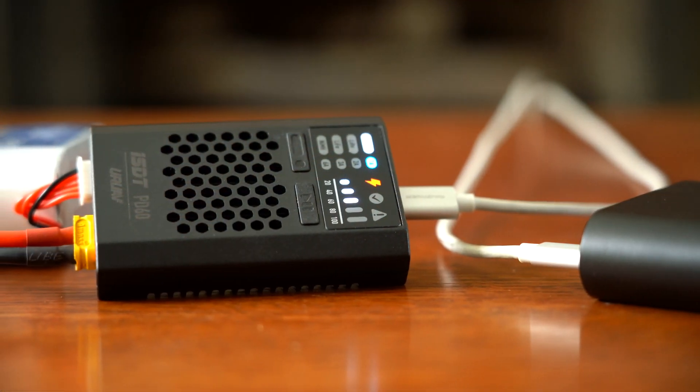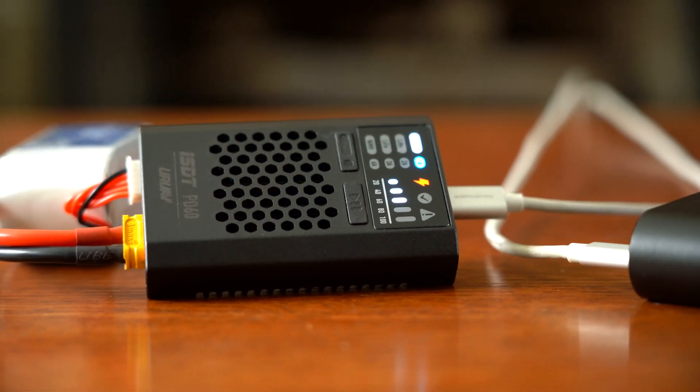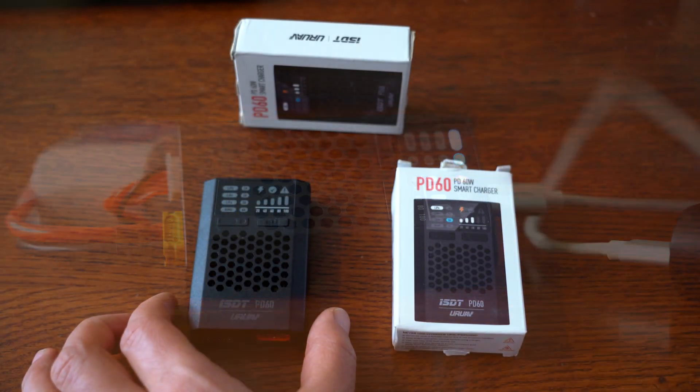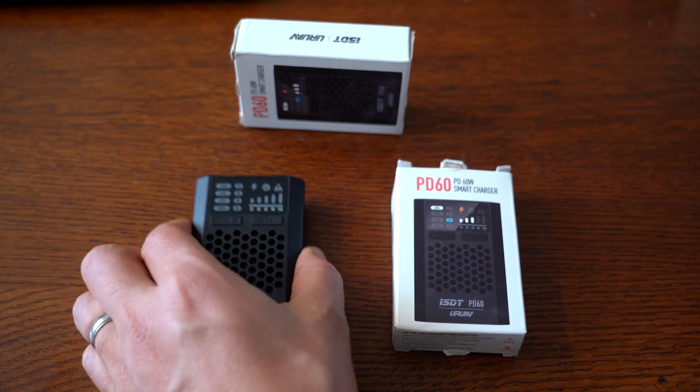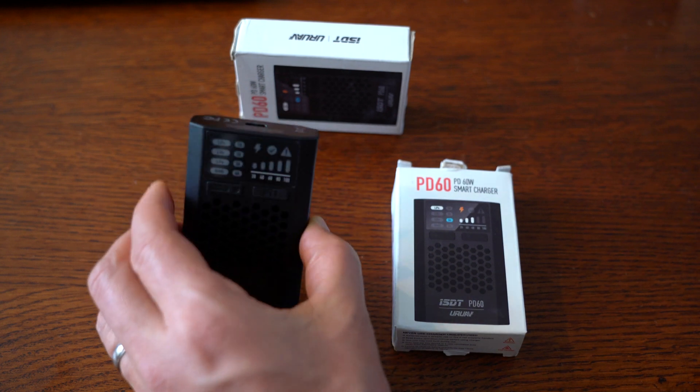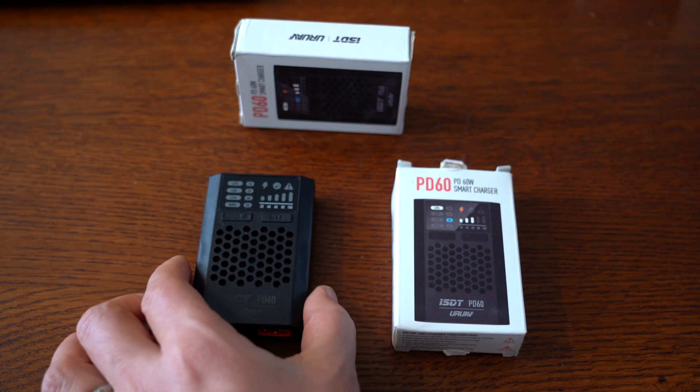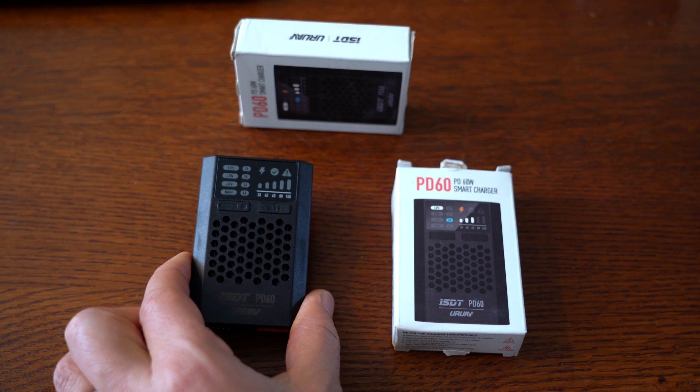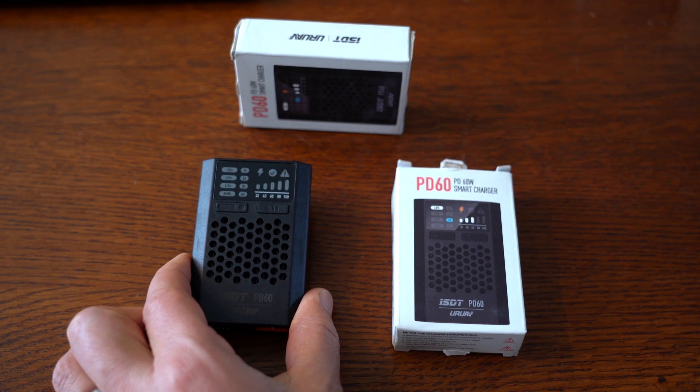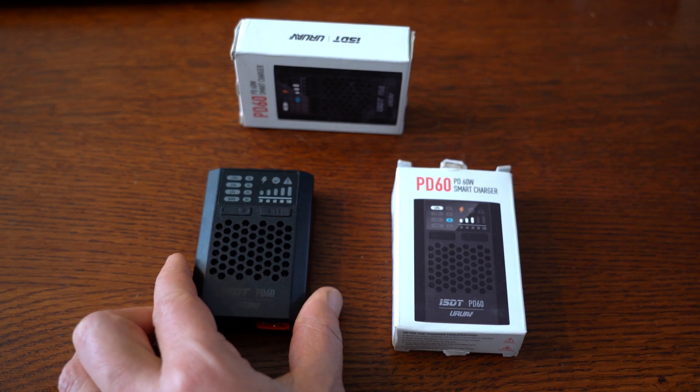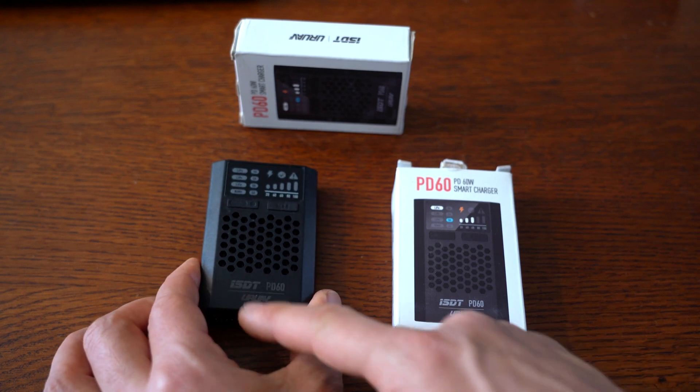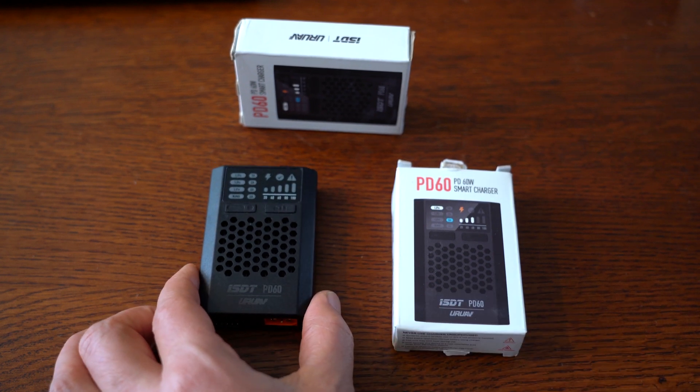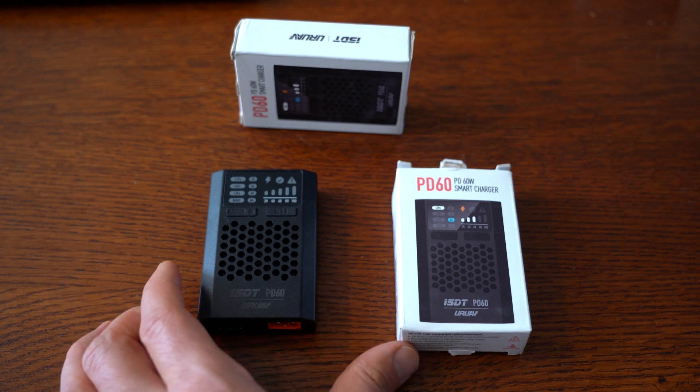When this battery charger came out, I actually bought two of them. It really appealed to me because it has this USB-C input, a really high power capacity, and it'll charge up to six amps. I'm not sure I'll actually ever use that, but it's nice that it's there.